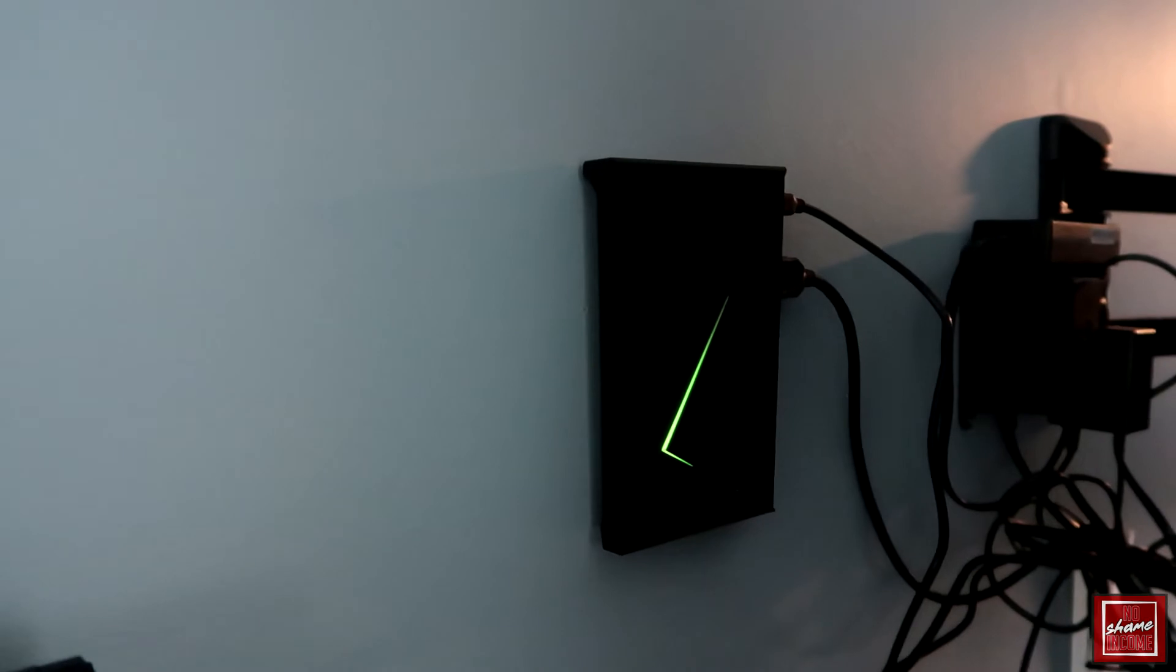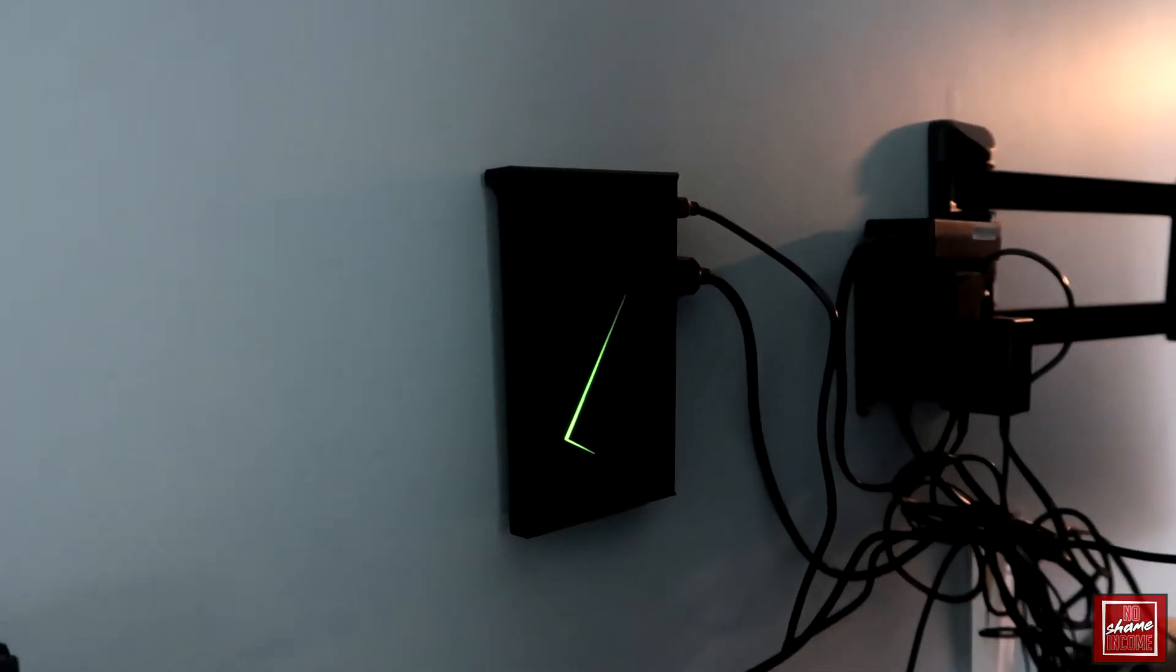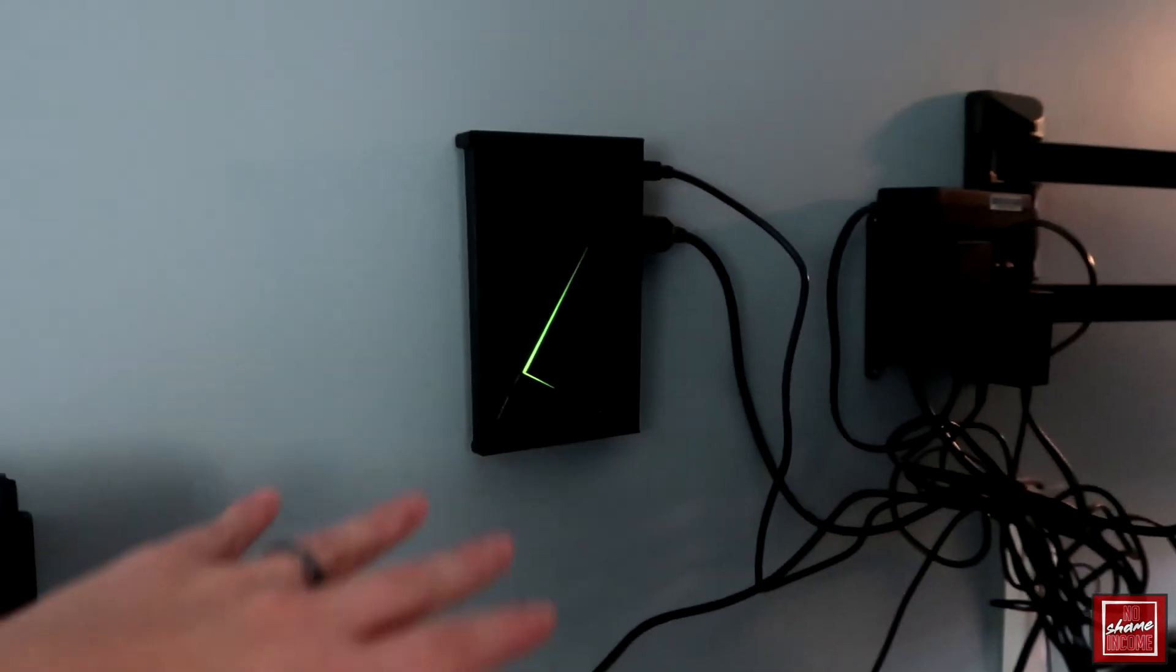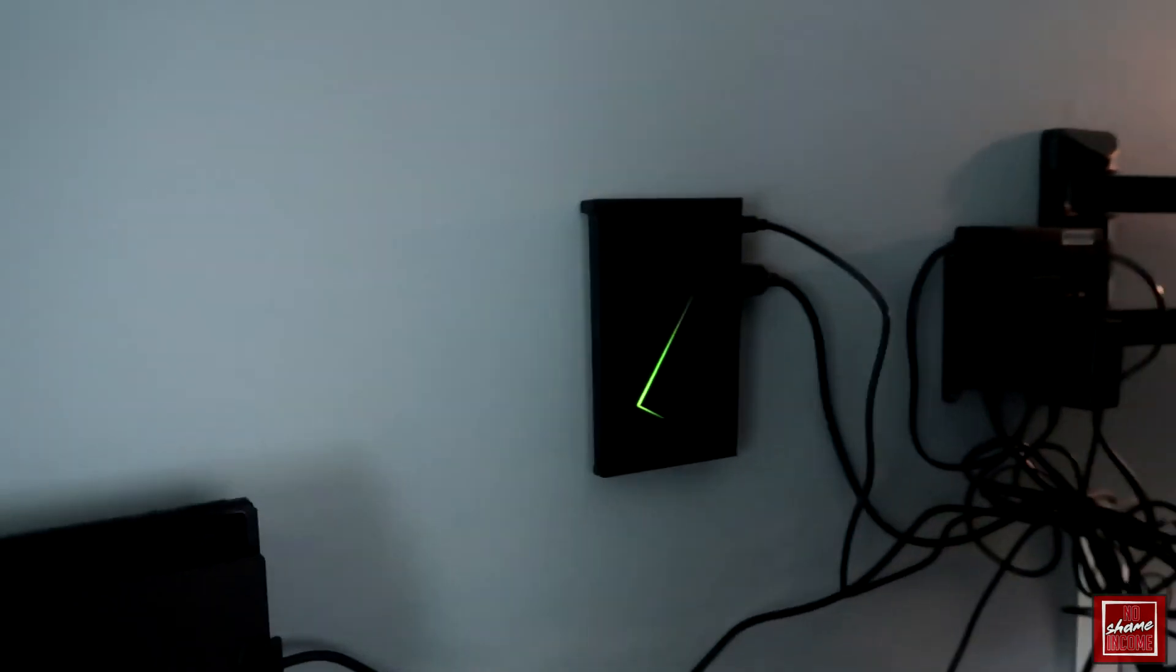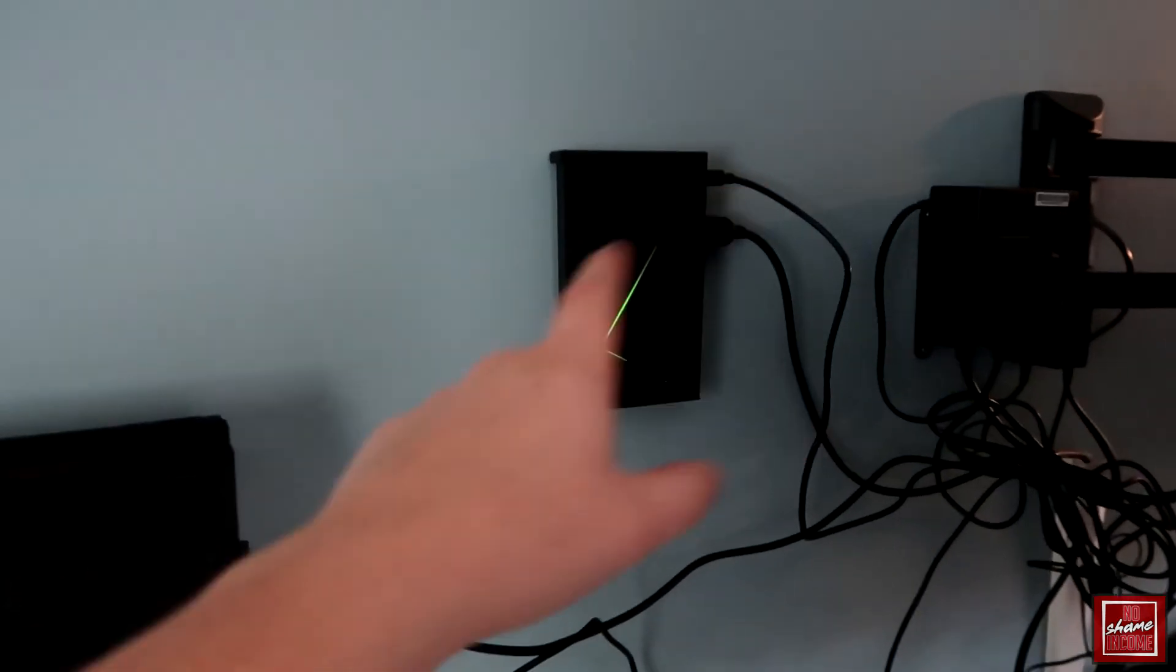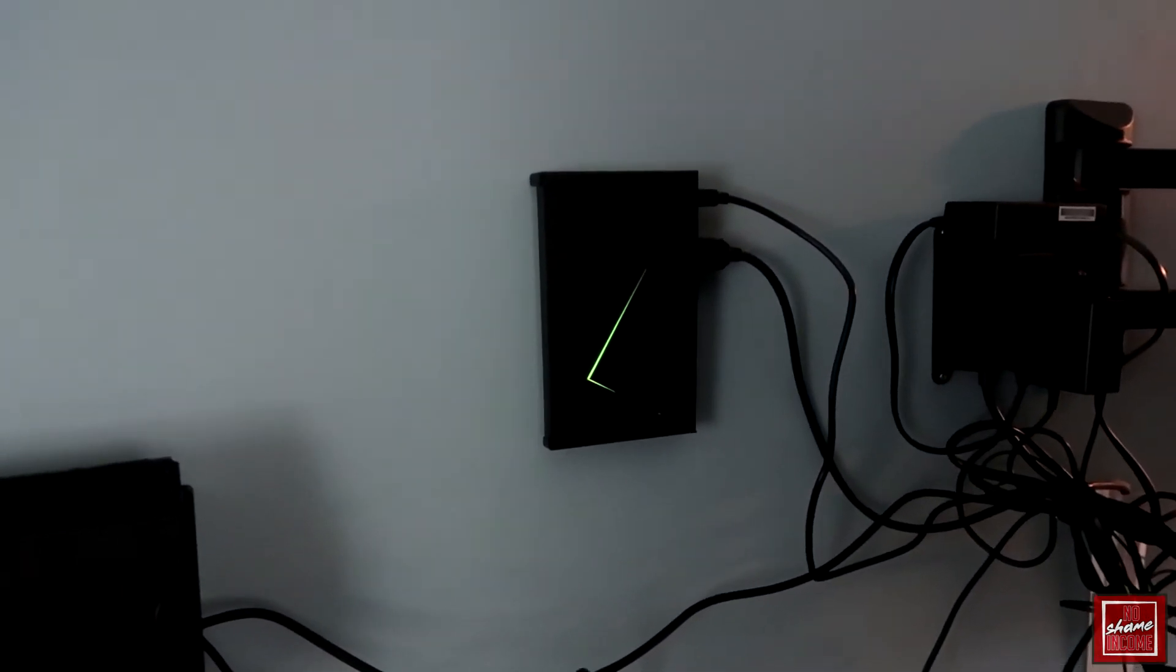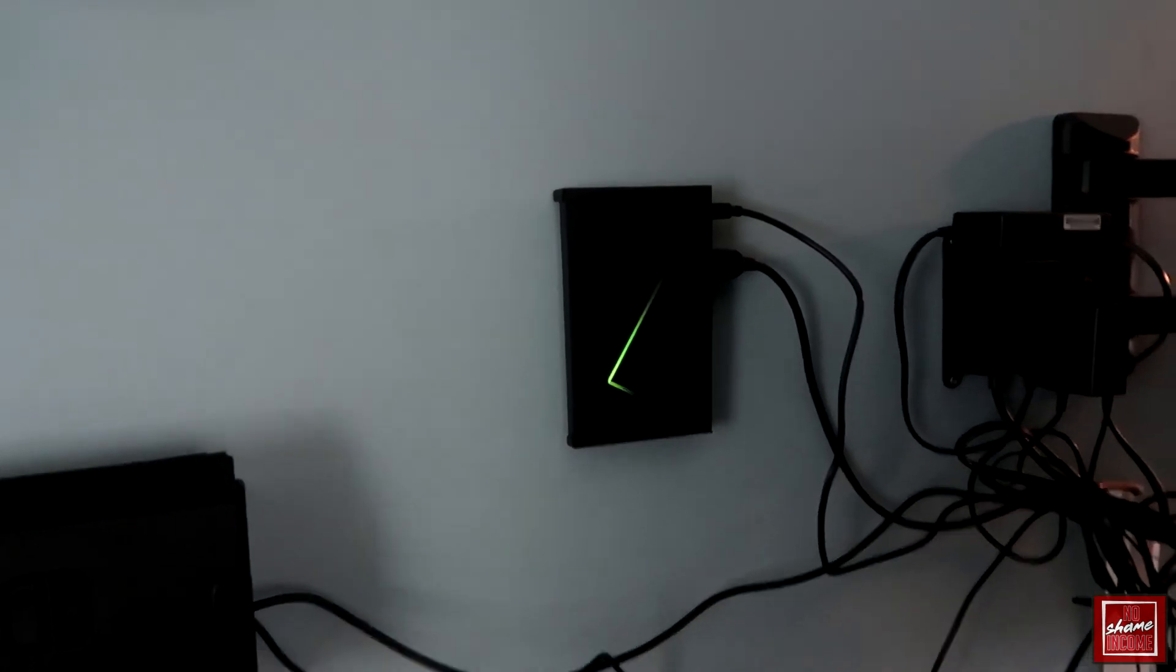Overall, I'm very happy with the wall mount. I think it works really good and makes the Shield honestly look pretty cool just mounted up on the wall with the green arc that it has. So I think if you're looking for something like this for your Shield and you want to wall mount it, this is a good solution.